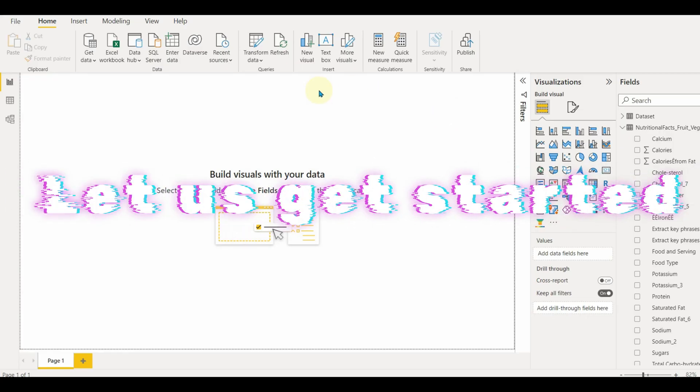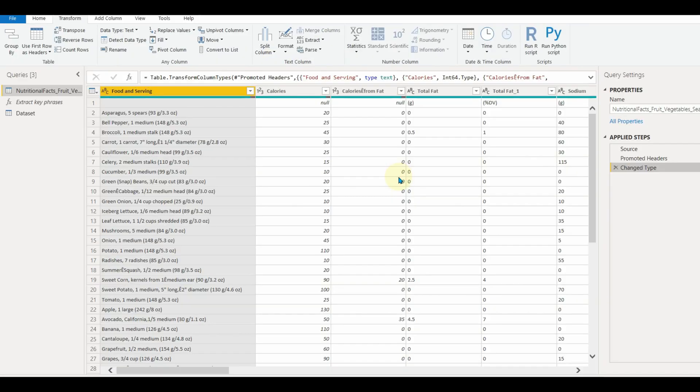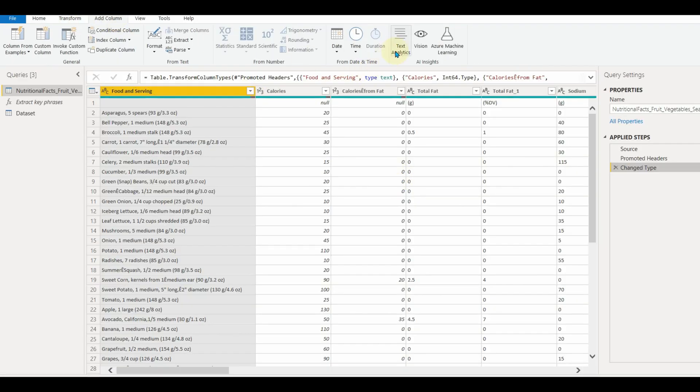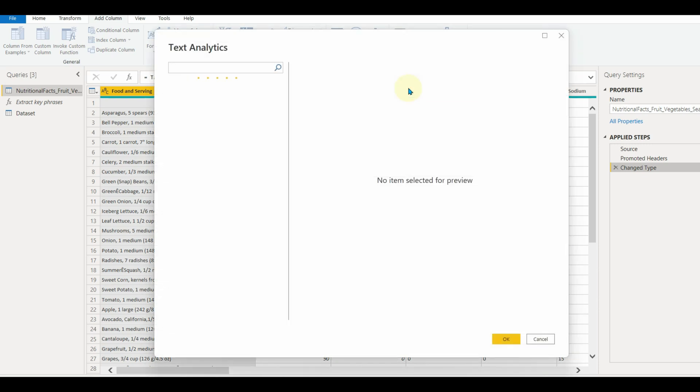So let us get started and see how to utilize them. Click on transform data and then select add column. This is available in add column because text analytics will create a new column. Now click on text analytics. Once clicked we will see a list of features available.